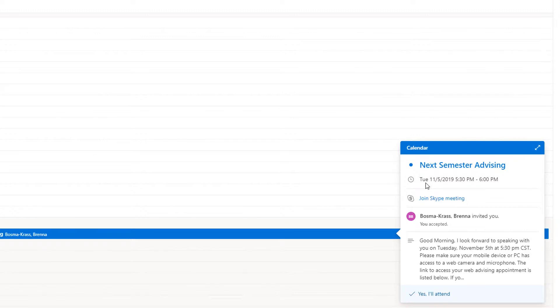Once it's time for your appointment, return to your calendar, open the appointment box, and select the Join Online Meeting link. You'll be connected to your advisor shortly.